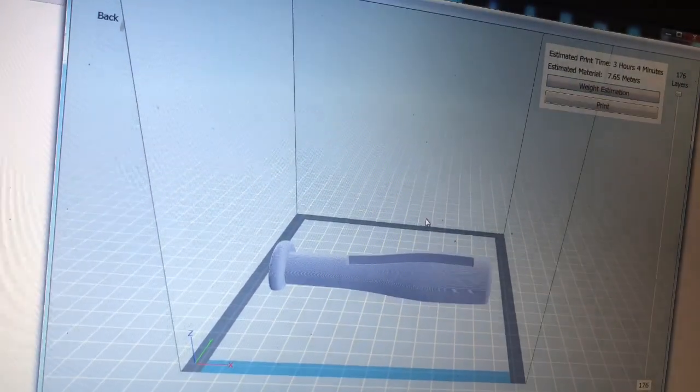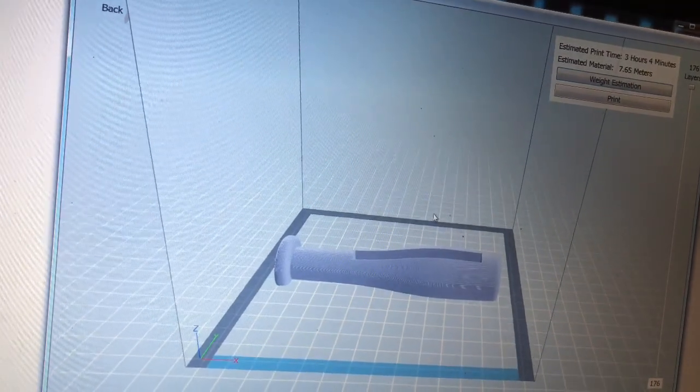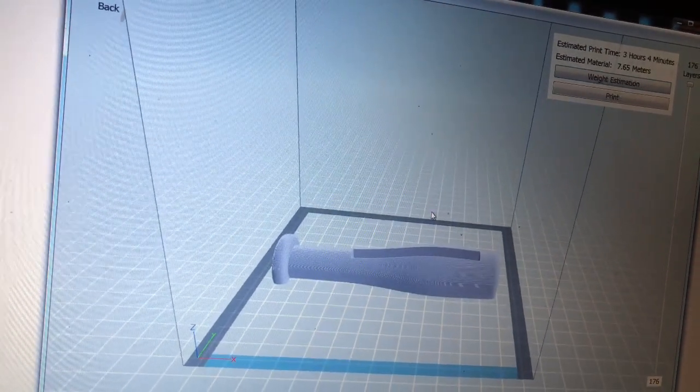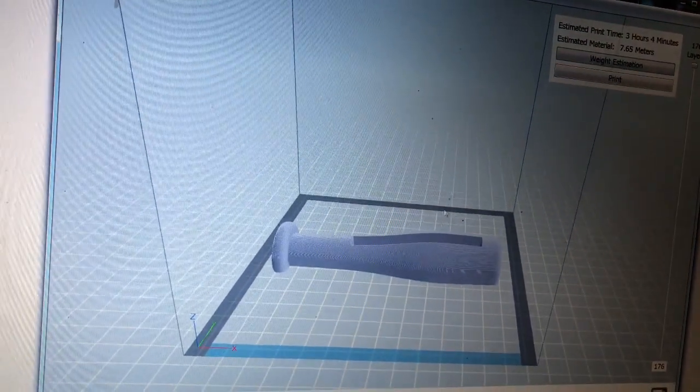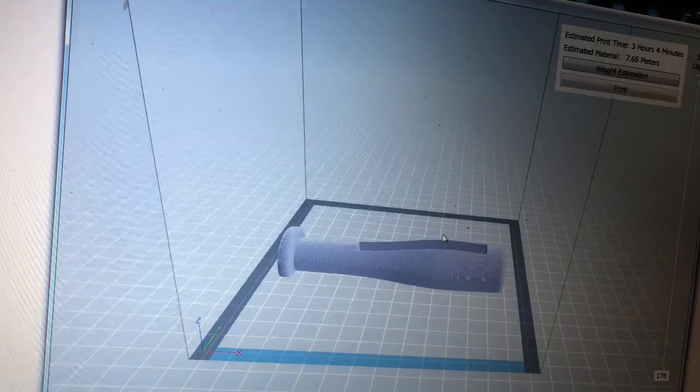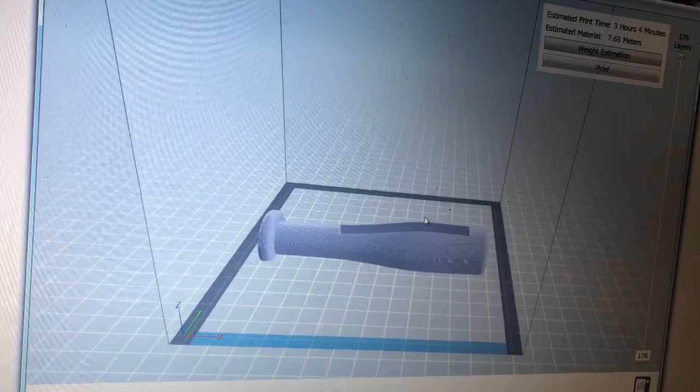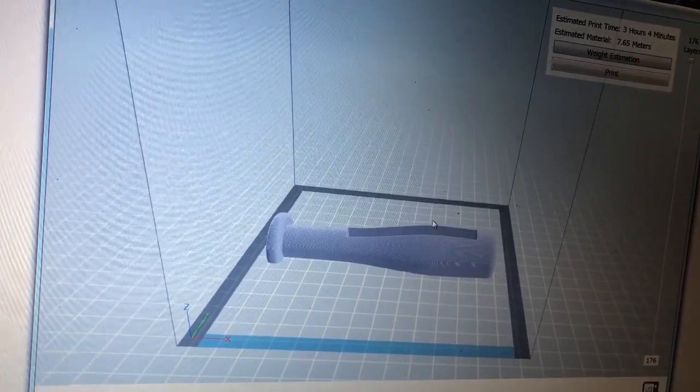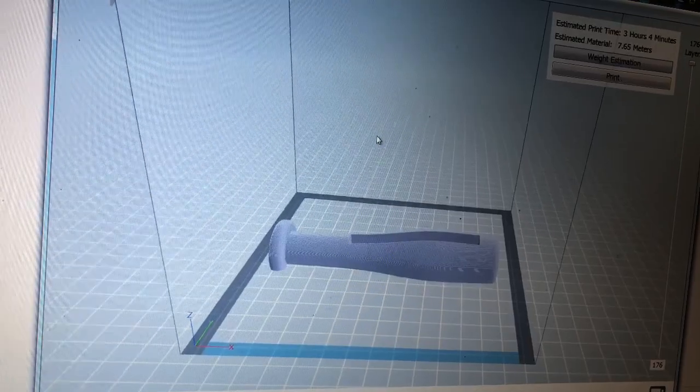I'll put the link below for this file that they had submitted, and let's get printing.